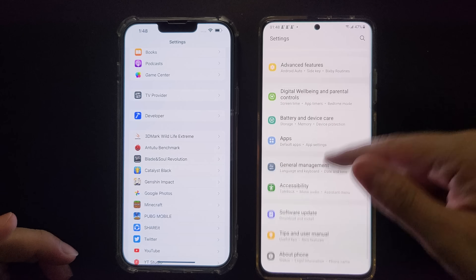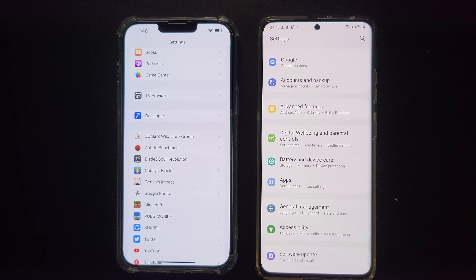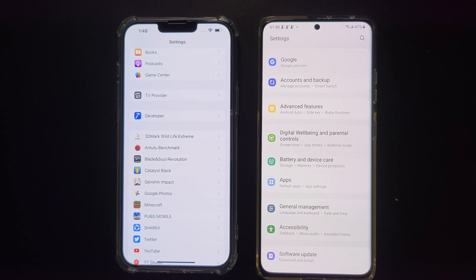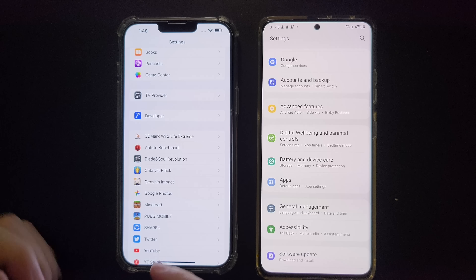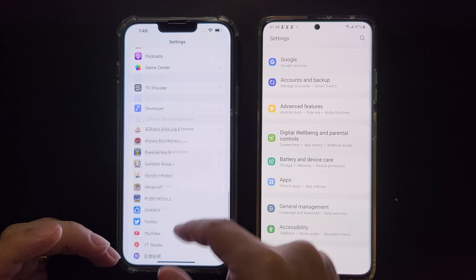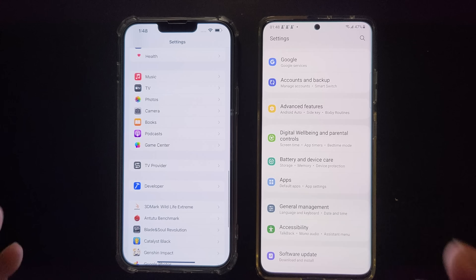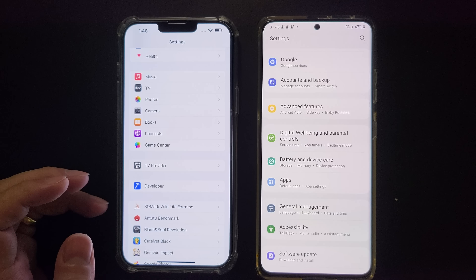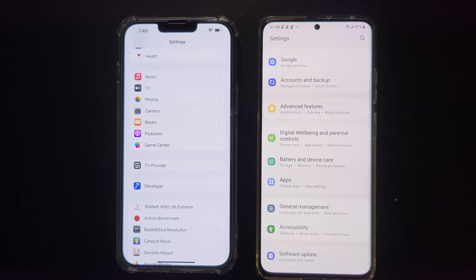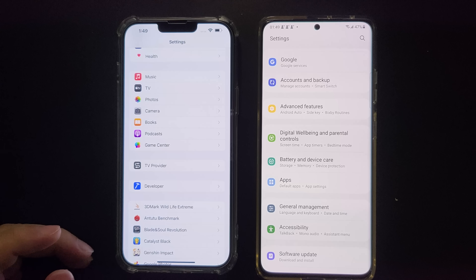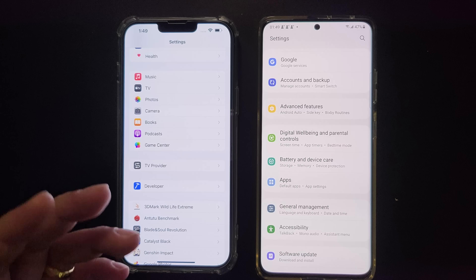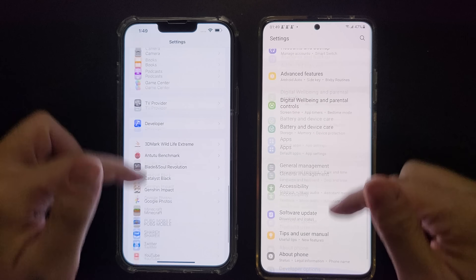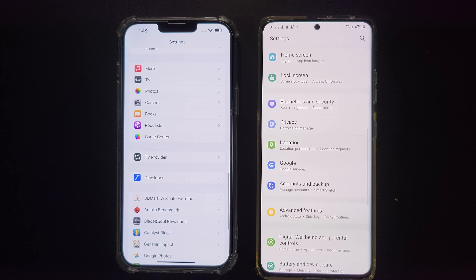I've used some 90Hz display smartphones and this iPhone scrolling feels very similar to those 90Hz displays. And I'm the kind of person who likes to find solutions. So I recorded using the super slow motion on the Samsung, which slows down the video to 32 times, to film both of these devices scrolling in the Settings app. Let's see the video.